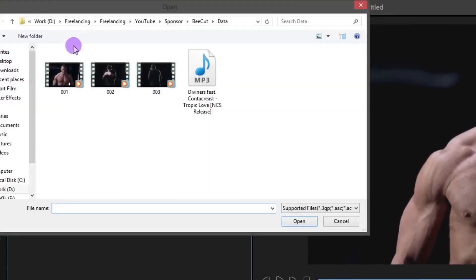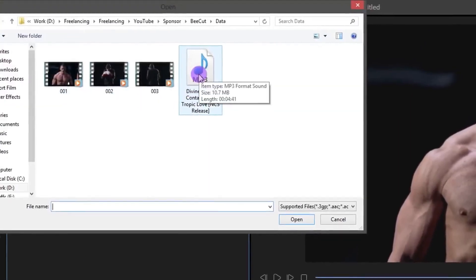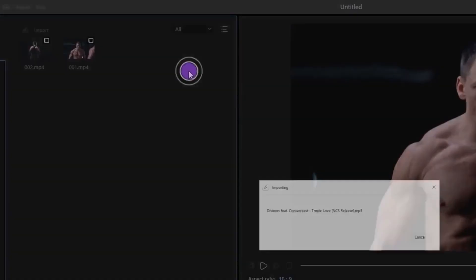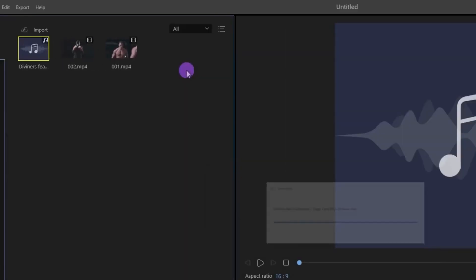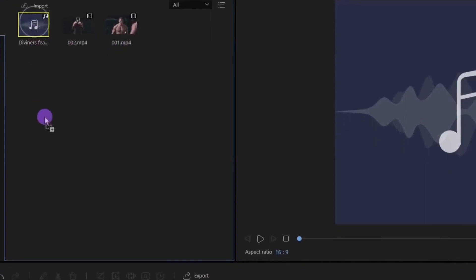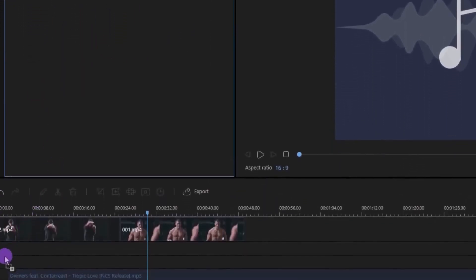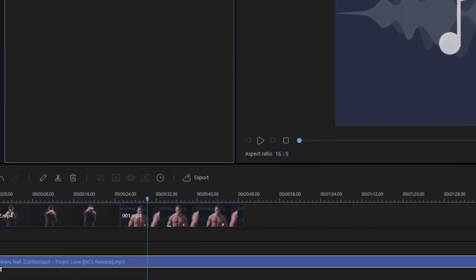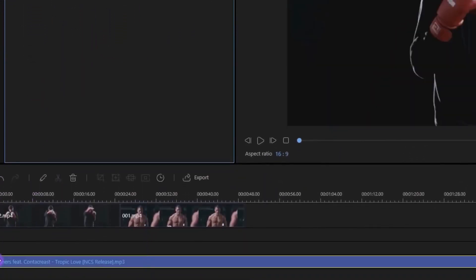Let's add some music to it. Go to Import and then import your audio file. Just like the video clip, drop it to the timeline. You can add multiple audio clips, for example, voiceover and background music.